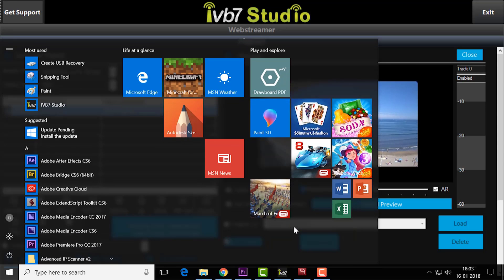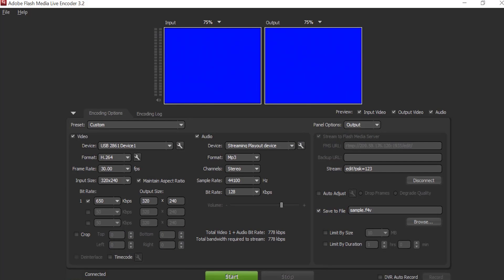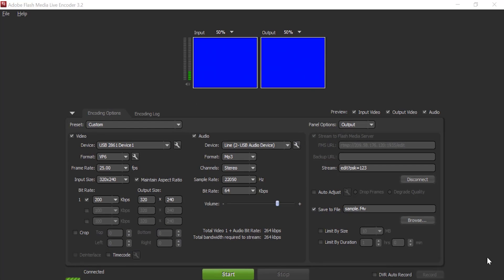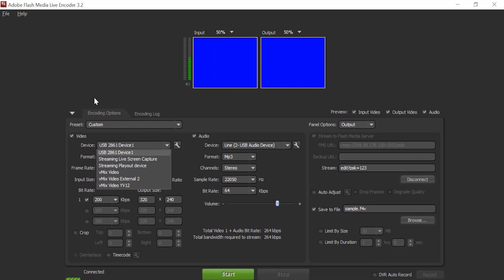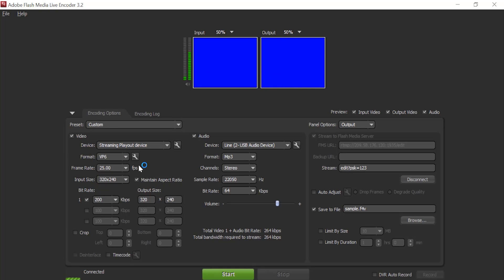I am going to move to flash media encoder. In this flash media encoder, we want to set device name as streaming play out device.